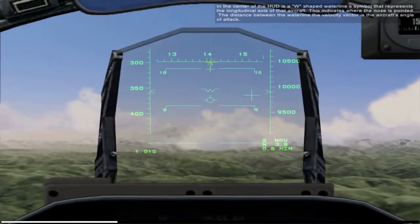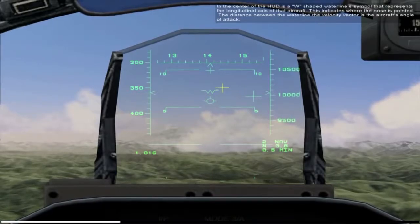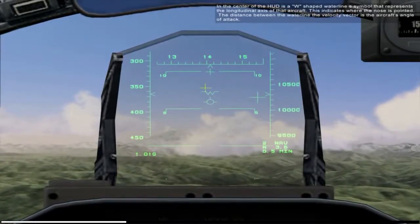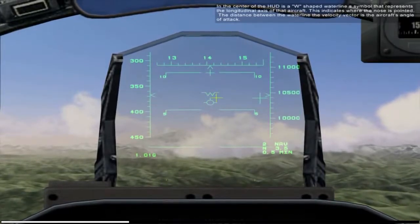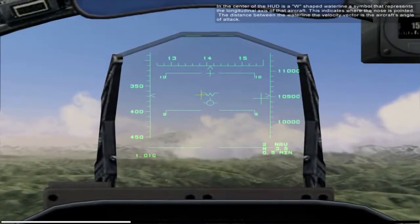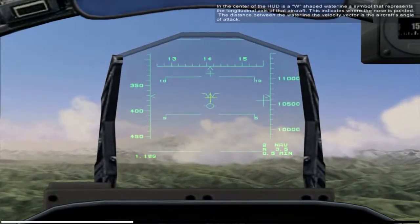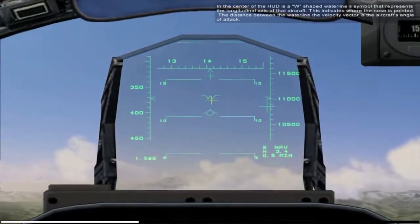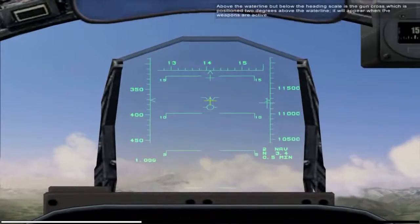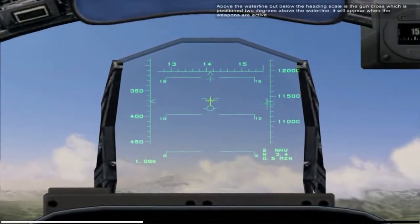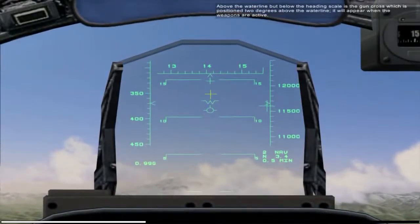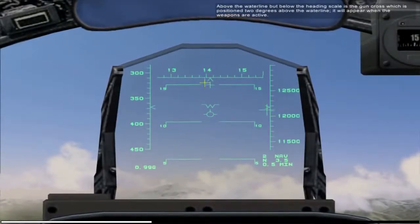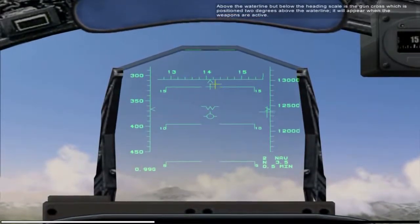In the center of the HUD is a W-shaped waterline symbol that represents the longitudinal axis of the aircraft — this indicates where the nose is pointed. The distance between the waterline and the velocity vector is the aircraft's angle of attack. Above the waterline but below the heading scale is the gun cross, which is positioned two degrees below the waterline, and it will appear when the weapons are active.